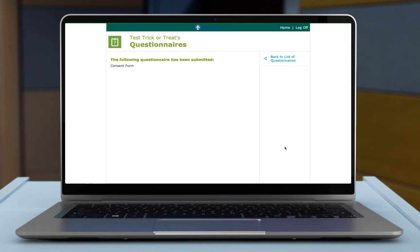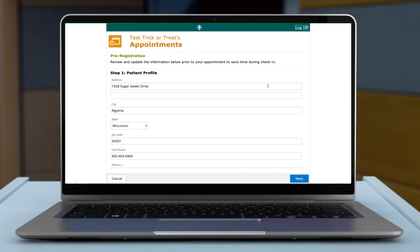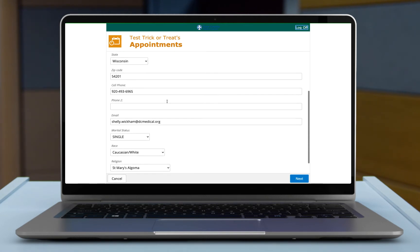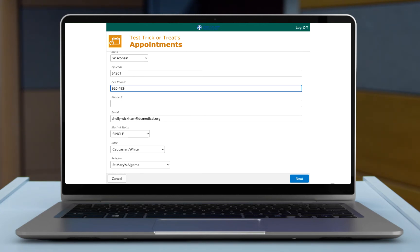Once you're done with that you can go back to the home page. You can select pre-register. The first step is to do any new address, phone number, maybe you've changed where you live, maybe your cell phone has changed. Anything that has these open fields allow you to just free text in there what you will.